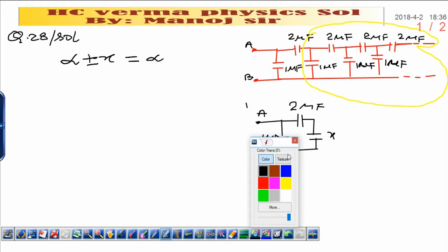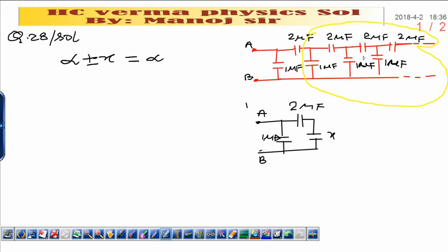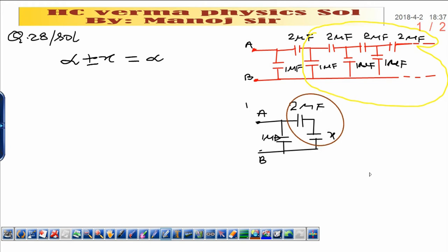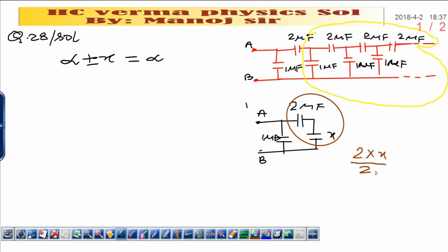Now, if you see carefully, capacitor 2 microfarad and capacitor x are in the same single branch — therefore they are in series. The net capacitance of these two in series is product upon sum: 2 times x divided by 2 plus x.